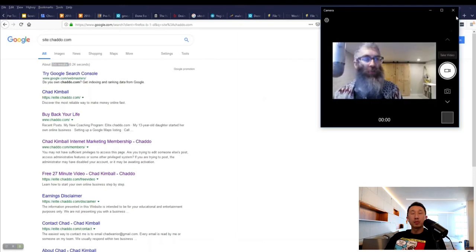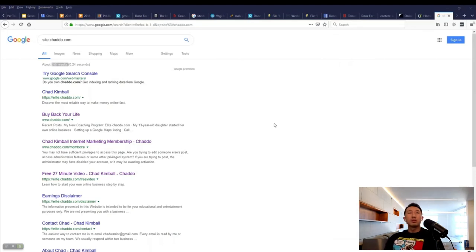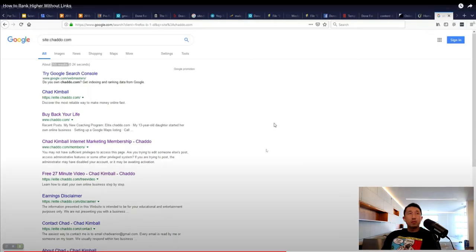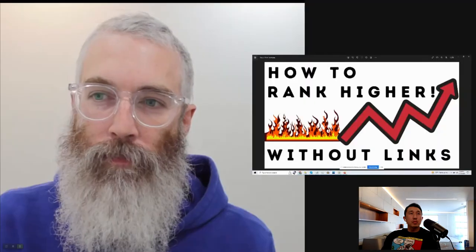If they have 15 pages, you need at least that many, preferably more. If they have 20, you need 20 or more. Sometimes even if a competitor has way more backlinks than you, you can still beat them by having twice as many articles. Aim for articles around 500 to 1,000 words each and you'll do great.